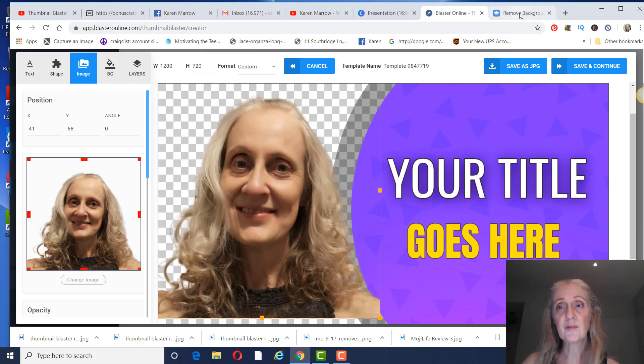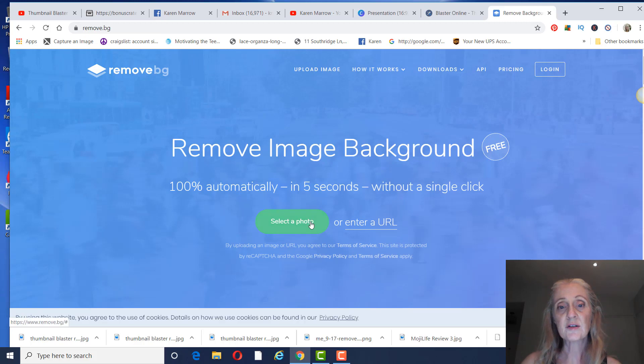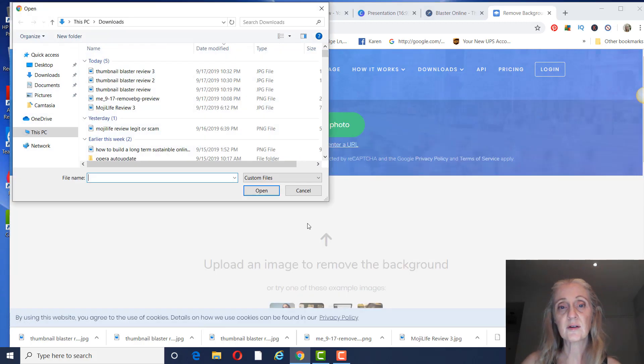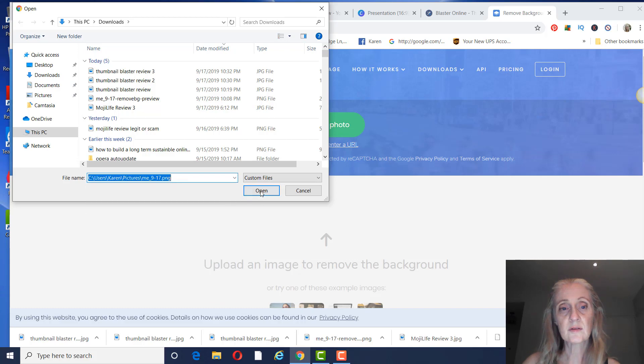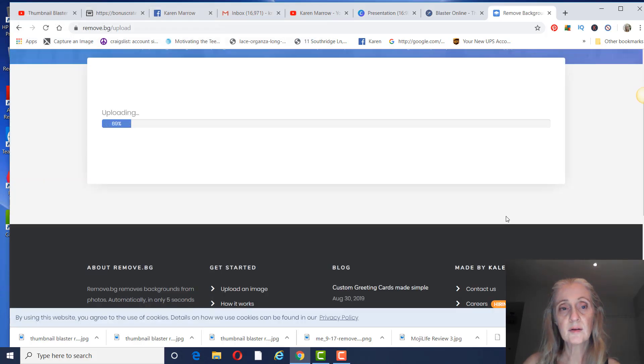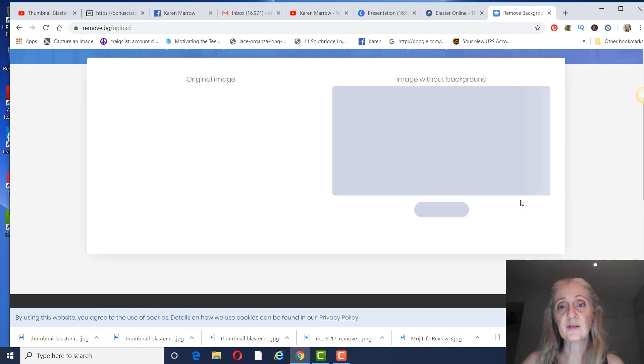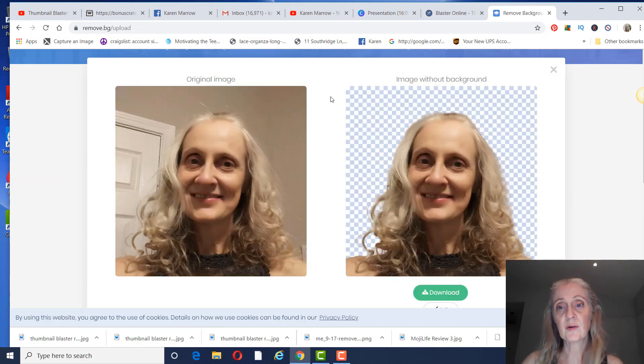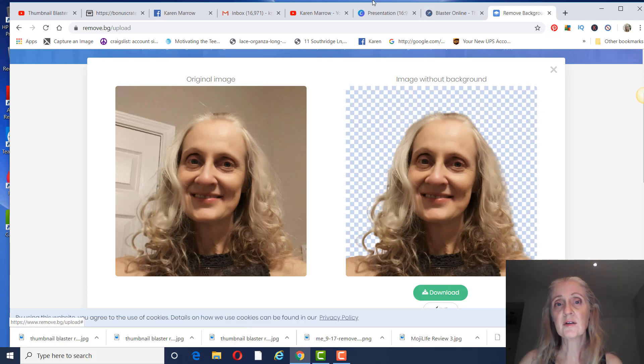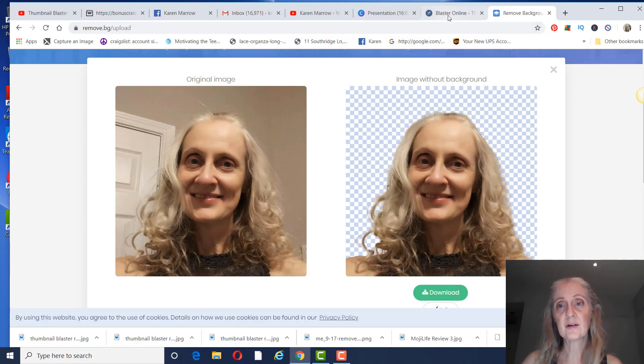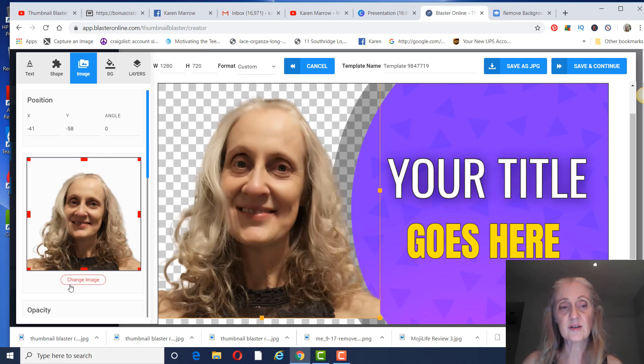So in case you don't know, if you go to something called remove.bg and you just upload an image, let's do this one here, you don't have to do anything. It just, like that, right there. When you save that, it has no background. So that's what I did in here. I just added that image.